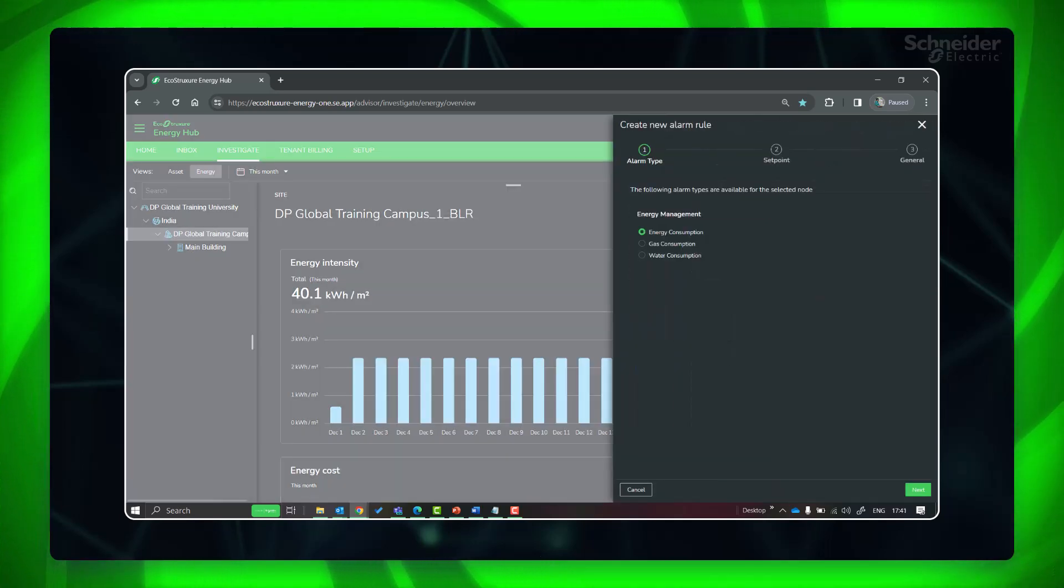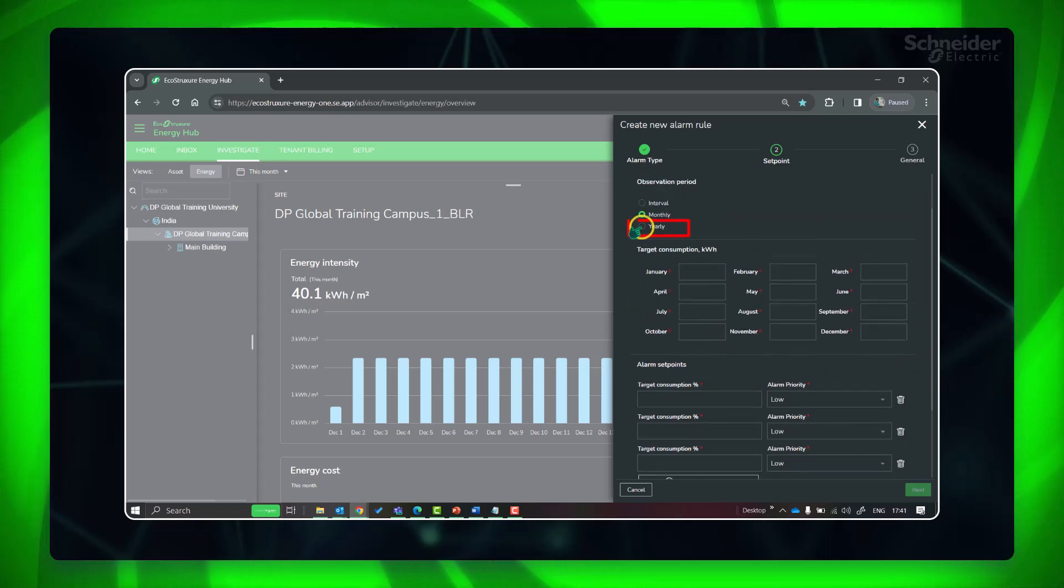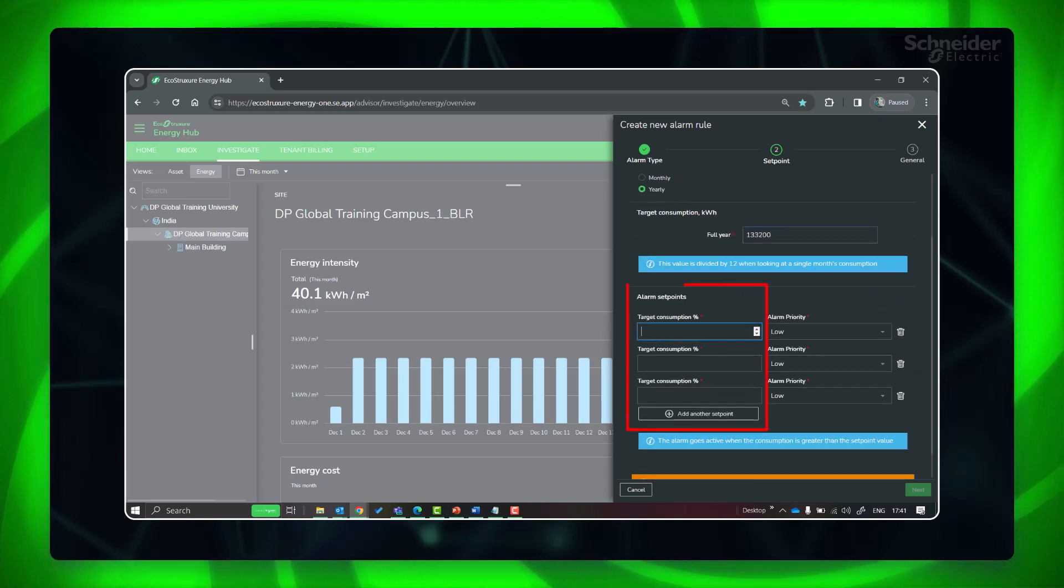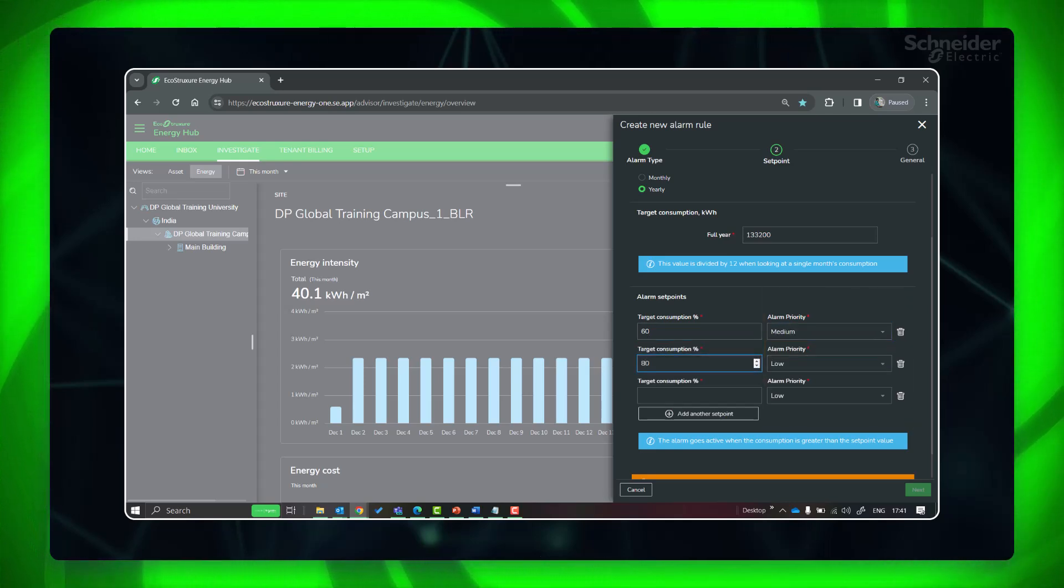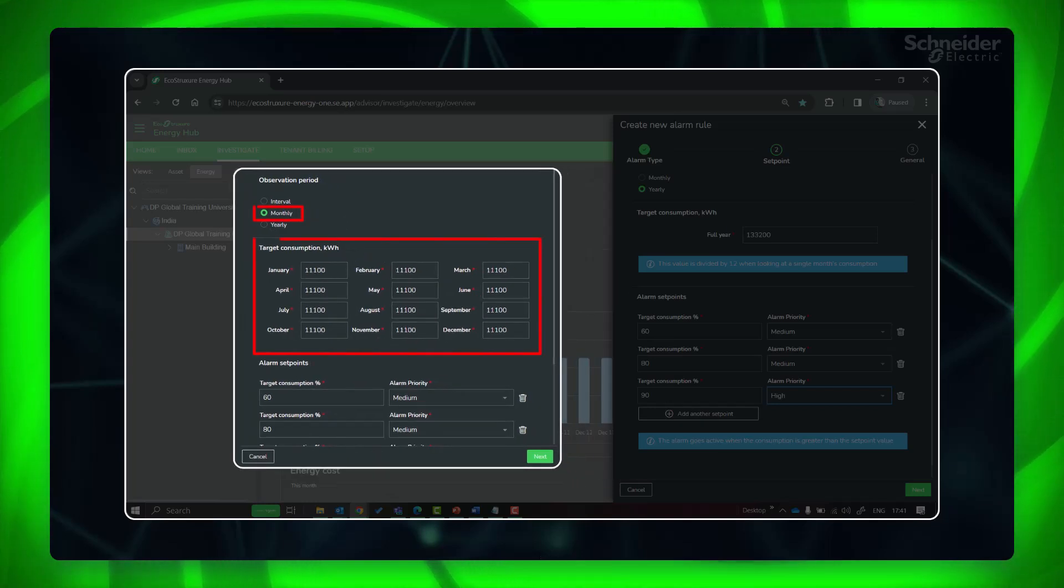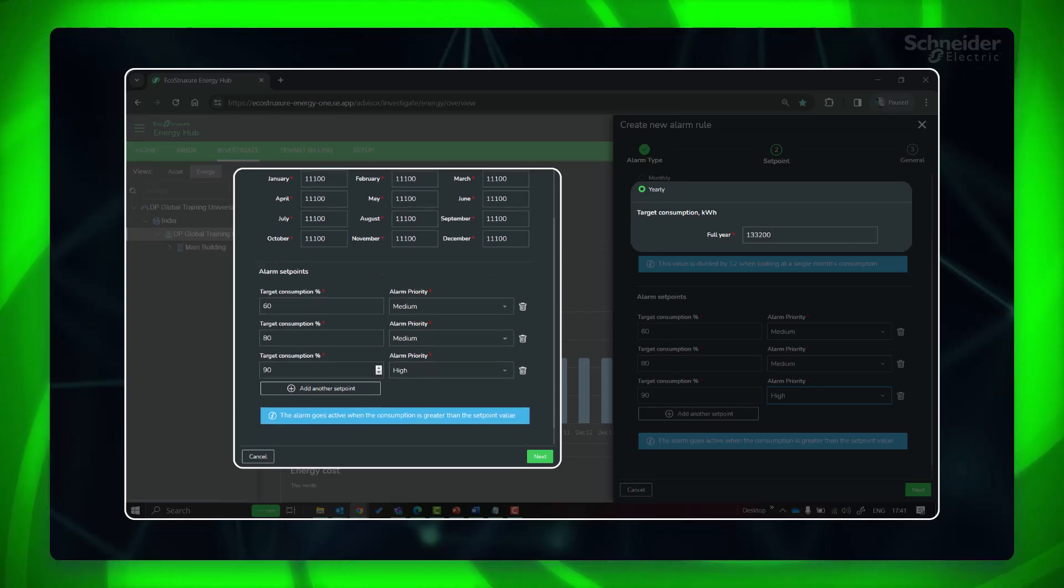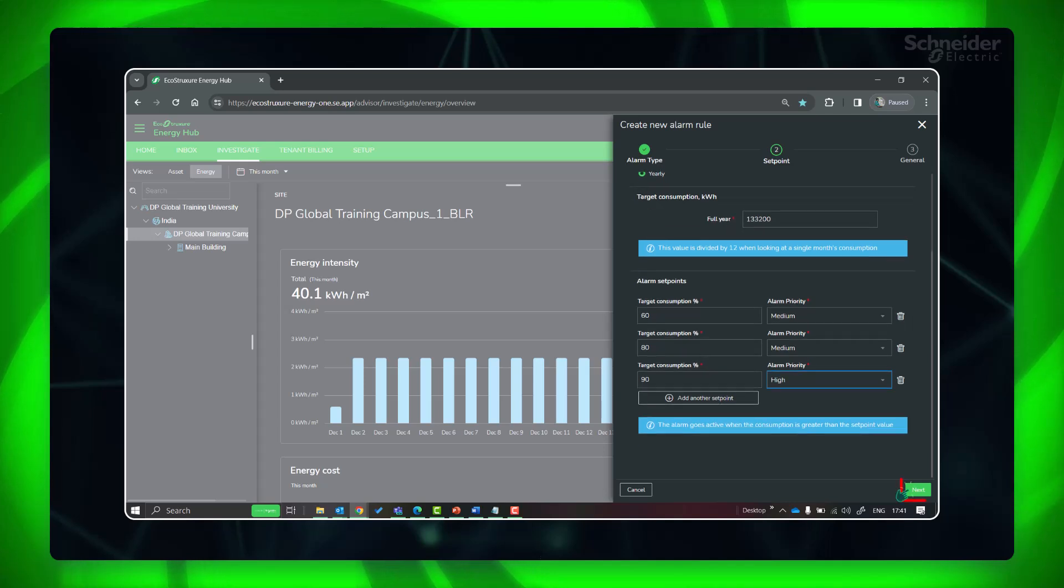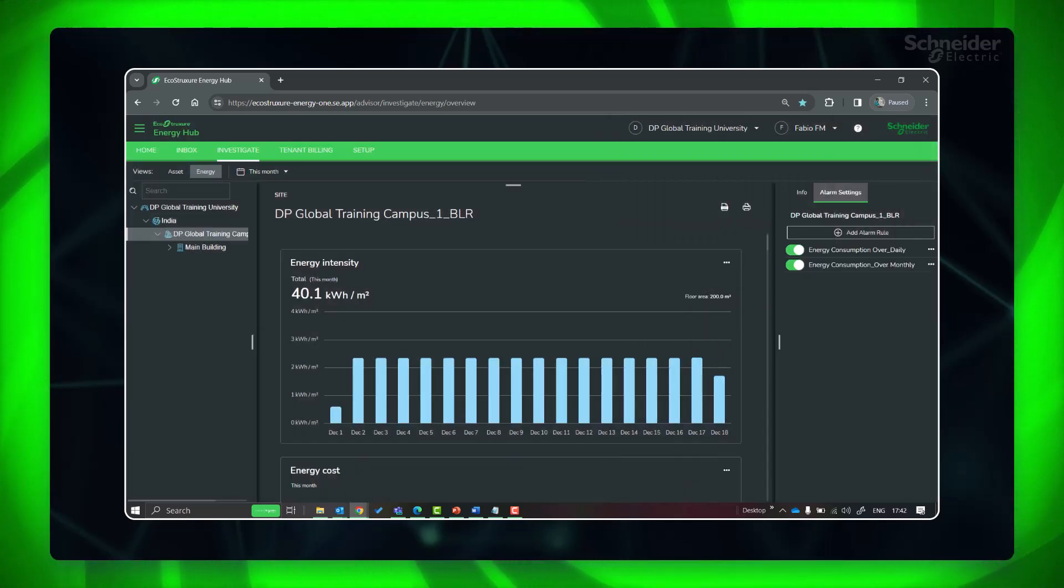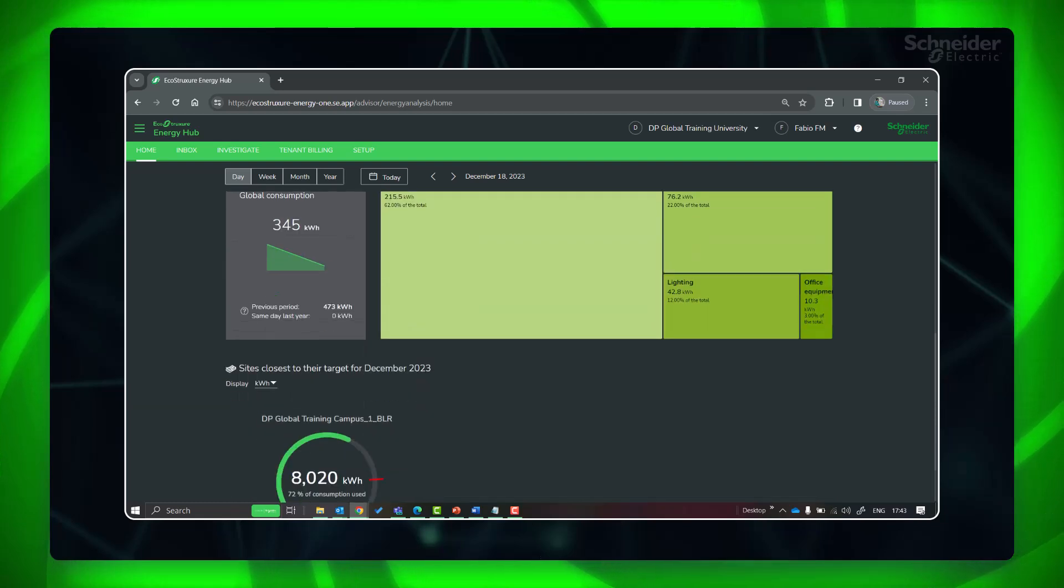Similarly, you can set a monthly or yearly over consumption alarm. Either you can provide separate monthly targets or provide a single yearly target. Provide the thresholds in percentage of target where you want to generate the alarms and set the priority. If you are providing the yearly target, it will be equally divided. You can see the sites and their performance against the set target.